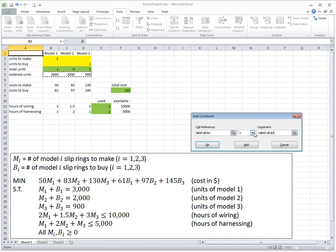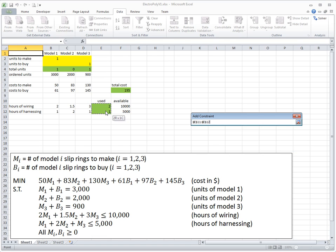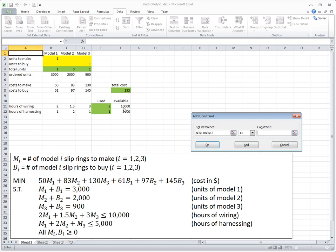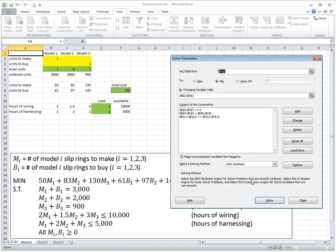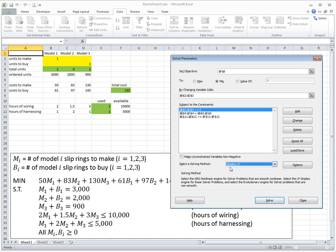Next, I add the constraint that hours of wiring and harnessing used must be less than or equal to available hours. Then I add that all six variables must be greater than or equal to zero — the only constant allowed in the Solver dialog. I uncheck the 'make unconstrained variables non-negative' option since I'm handling non-negativity explicitly, and change the solving method to Simplex LP, since this is a linear problem.